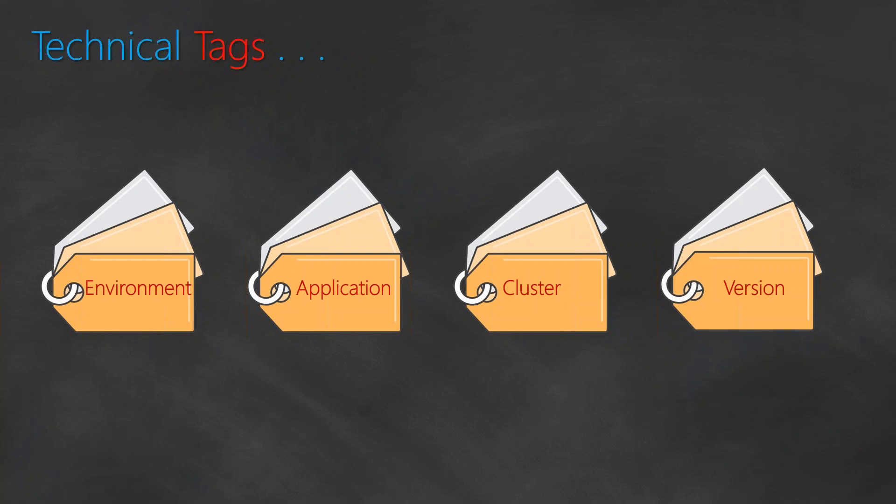Let us go ahead and see what are the technical tags that you should have in your account. The first thing is environment, whether it is dev, test, prod, or anything like that. The next one is application - if you configure multiple applications in your account, you would want to know whether the application is CRM or SAP or Siebel. Finally, if you're having a cluster of the application, you would want to know what cluster it is, which region it is running from, and also the version of the application that you're running.